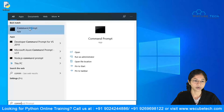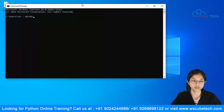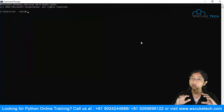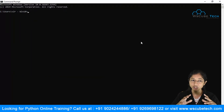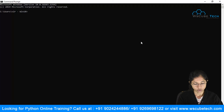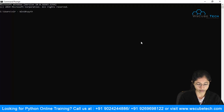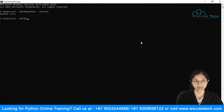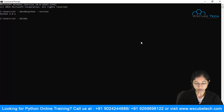The third option is using the Windows Command Prompt. Open Command Prompt and type 'python --version' to check which version of Python is installed on your system. It will display the installed version.